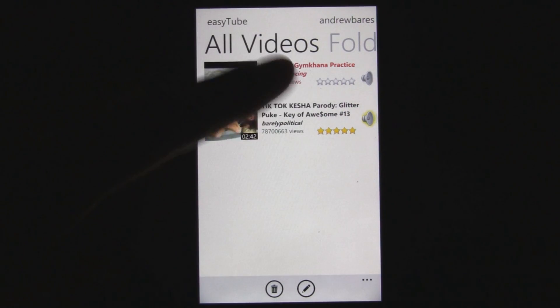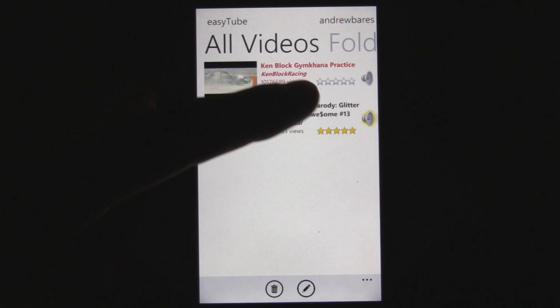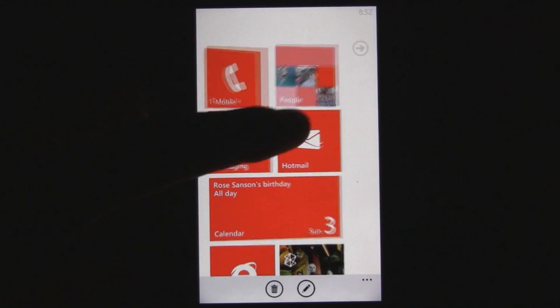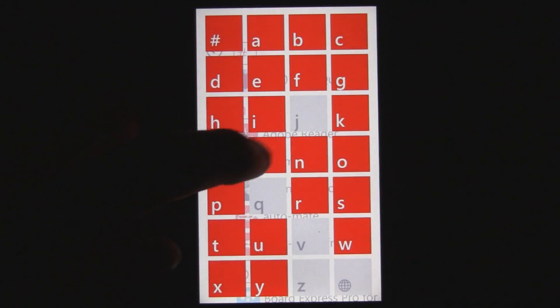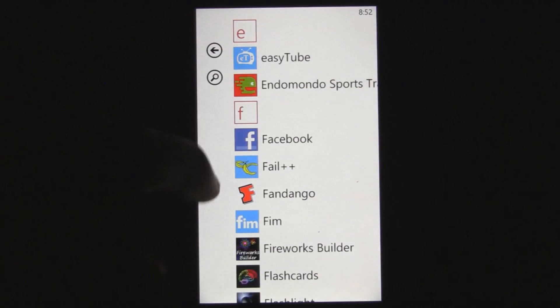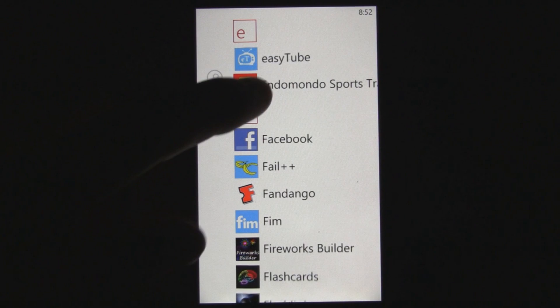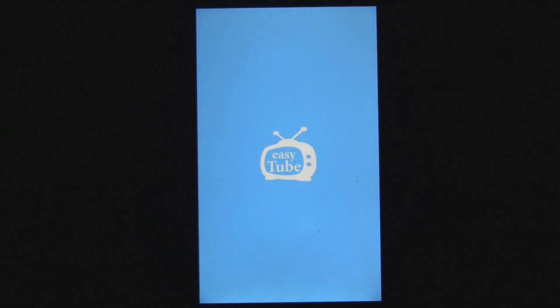Unfortunately, sometimes the app is a little buggy and it does seem to crash sometimes, but most of the time it does work.